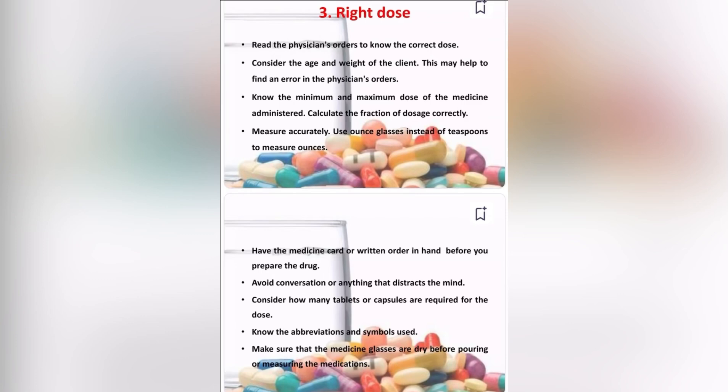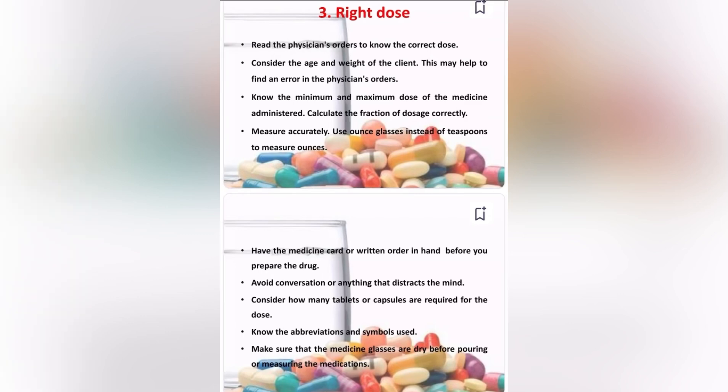Know the observations and symbols used. Make sure that medicine glasses are dry before pouring or measuring the medications. Hold the ounce glass at eye level and place your thumb at the mark up to which the medicine is to be poured. Read the lower meniscus of the fluid level when measuring liquid medications. Help the client to take all the medication ordered, and carry medicine to the client without spilling it from the container.